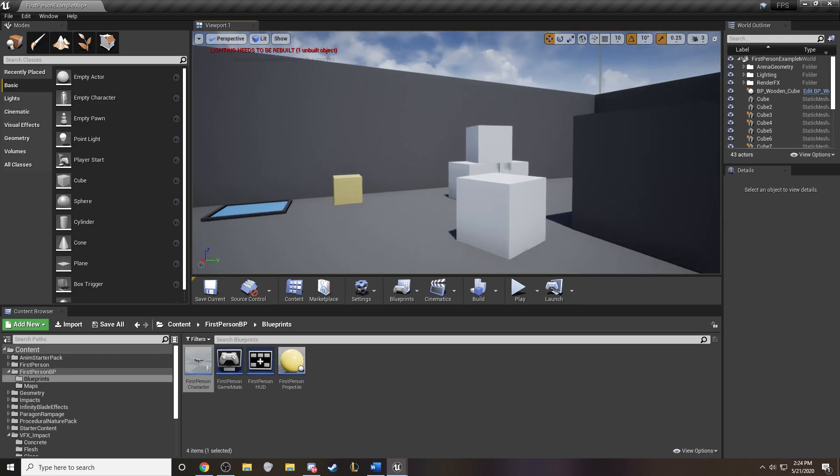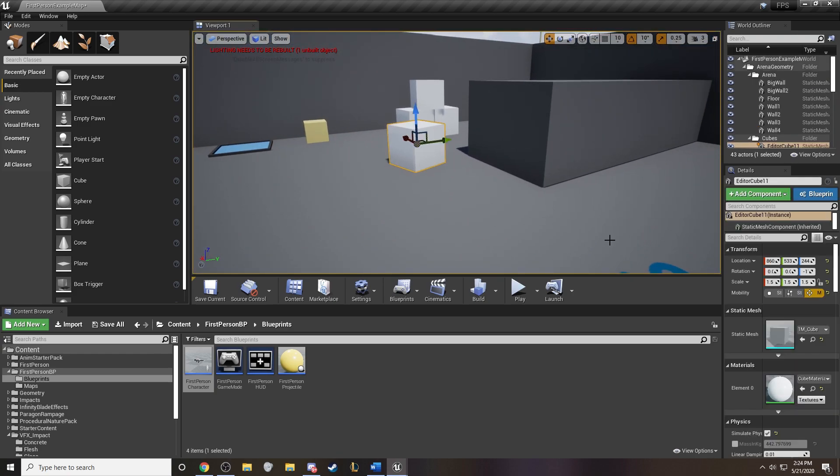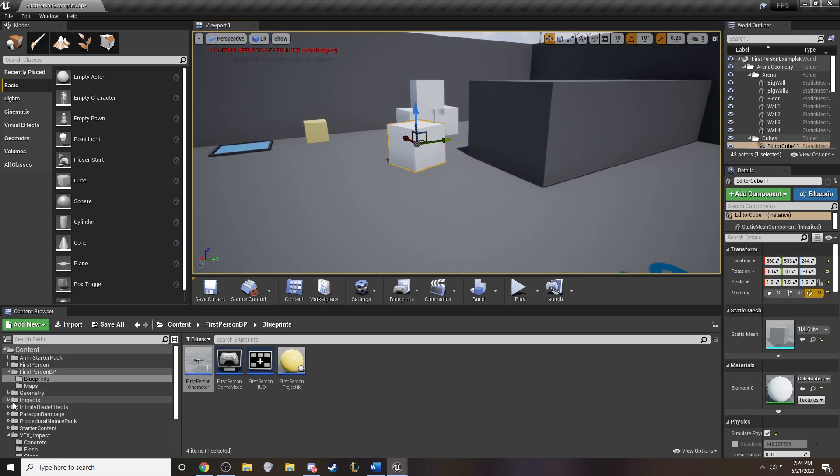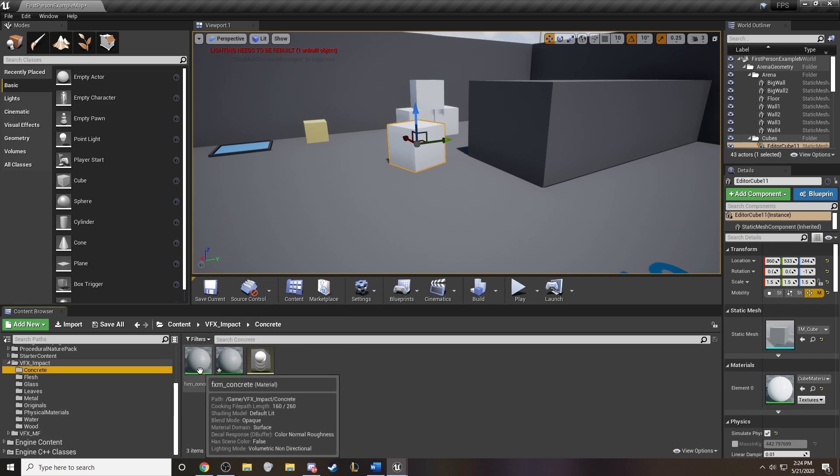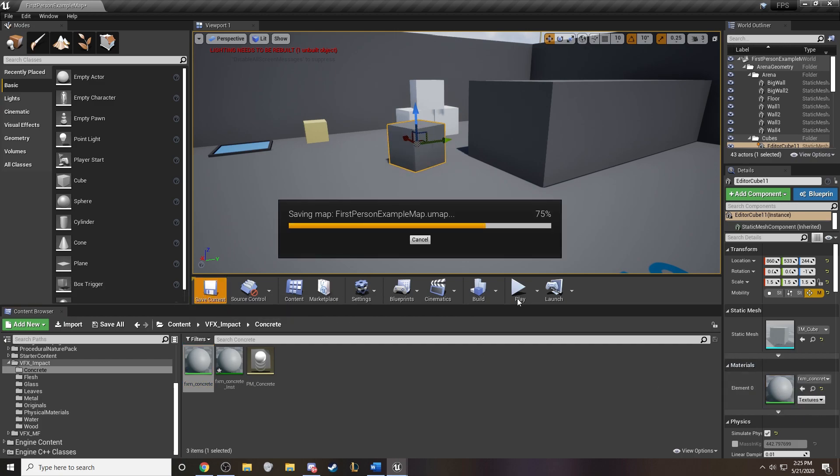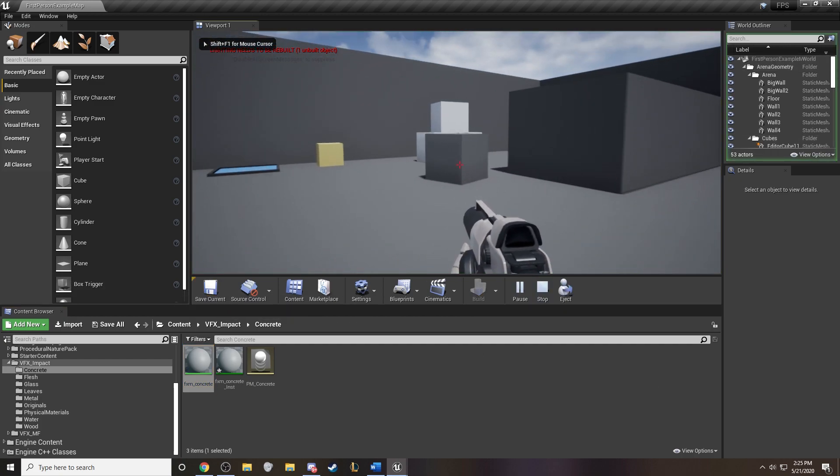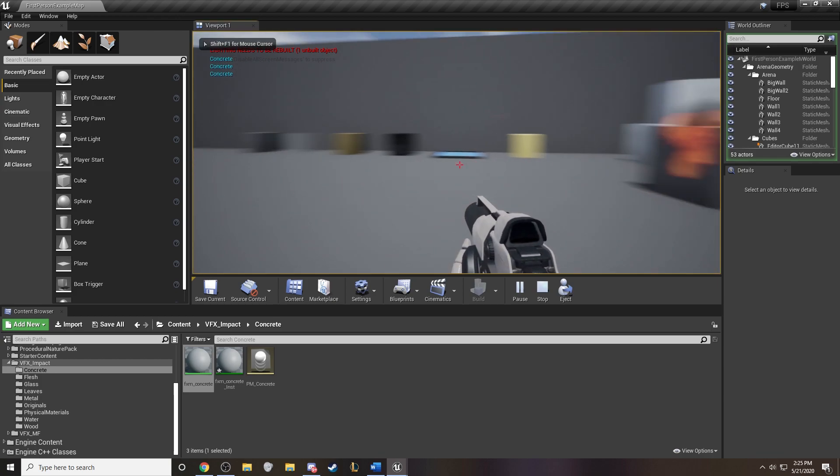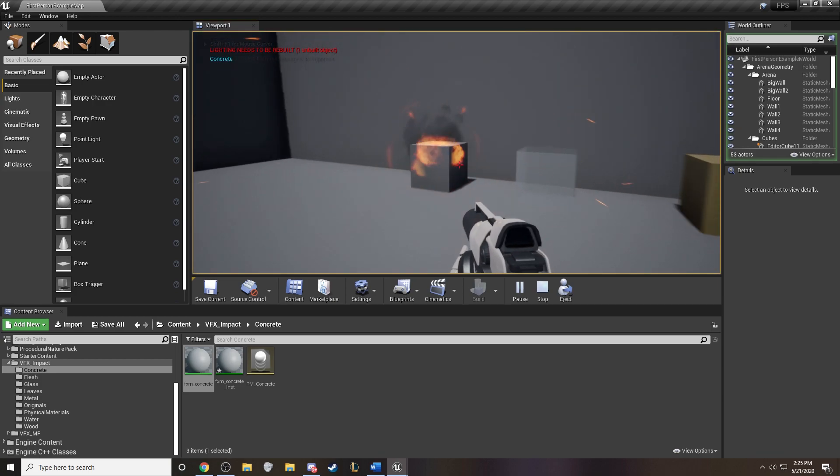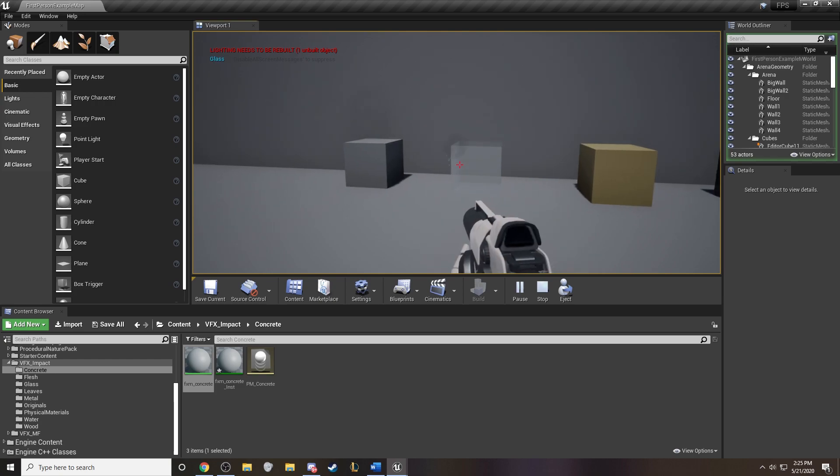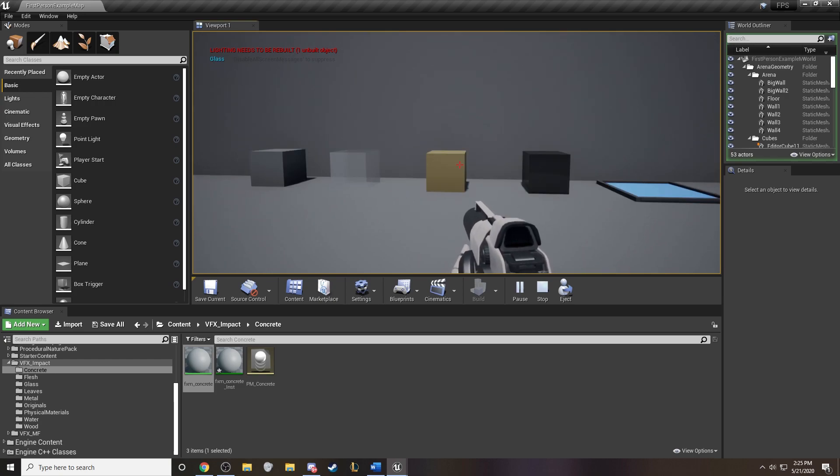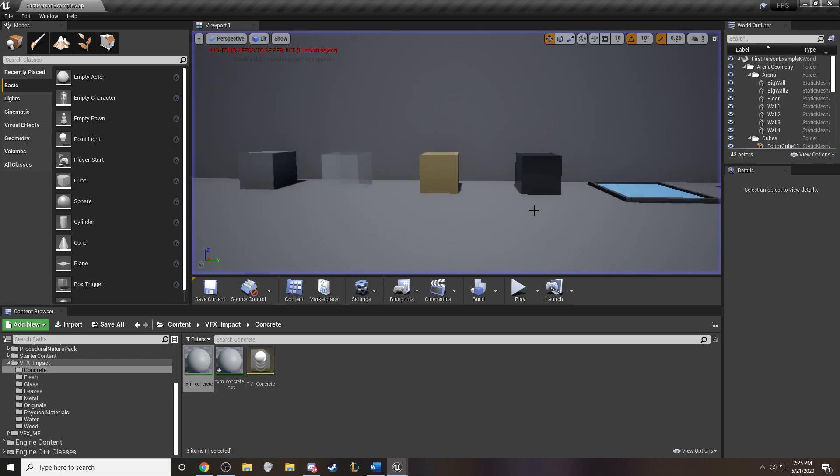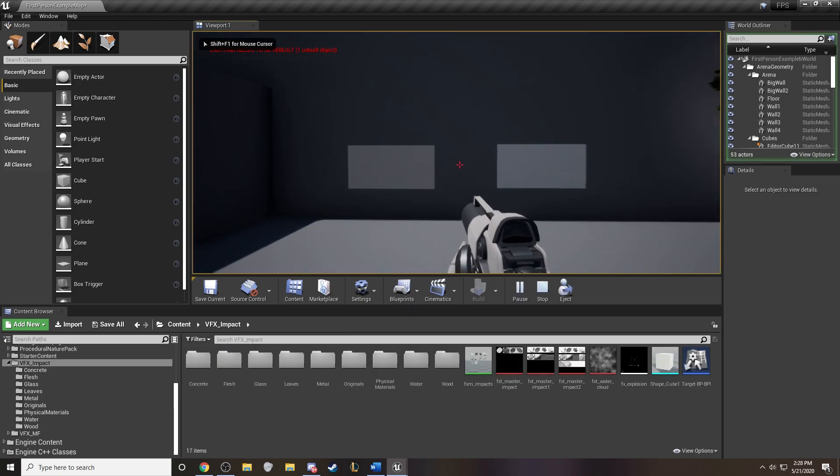So if we just take another block over here and take our concrete material that we just made, and let's just plug it in there. Hit that save button and push play again. There it is. We have now officially added in our material in the blueprint.